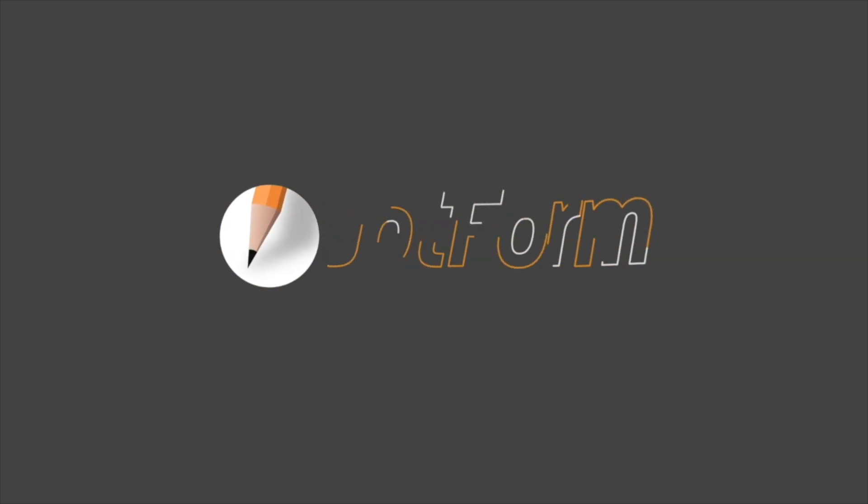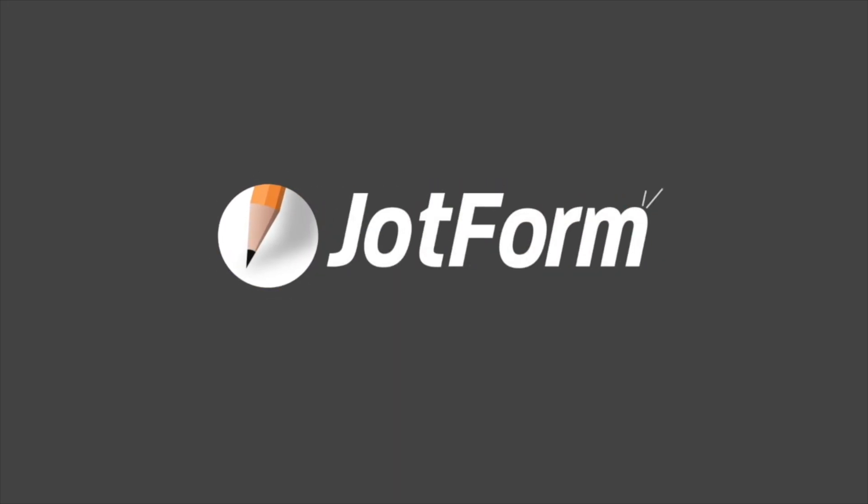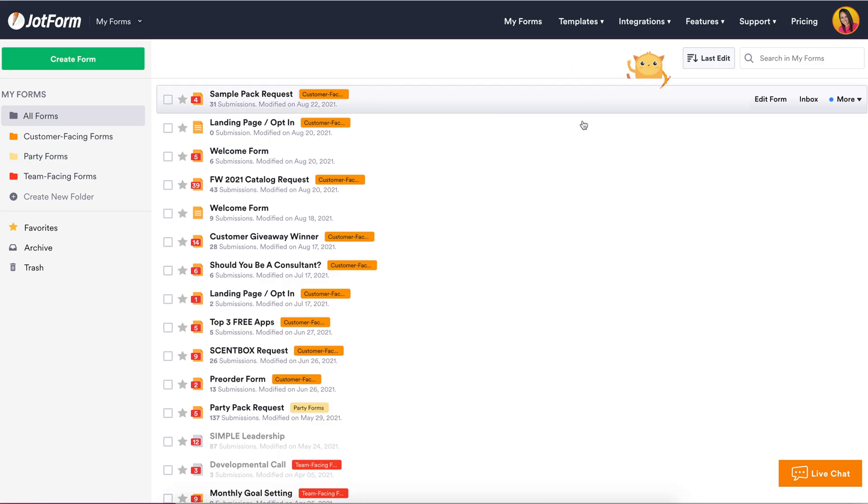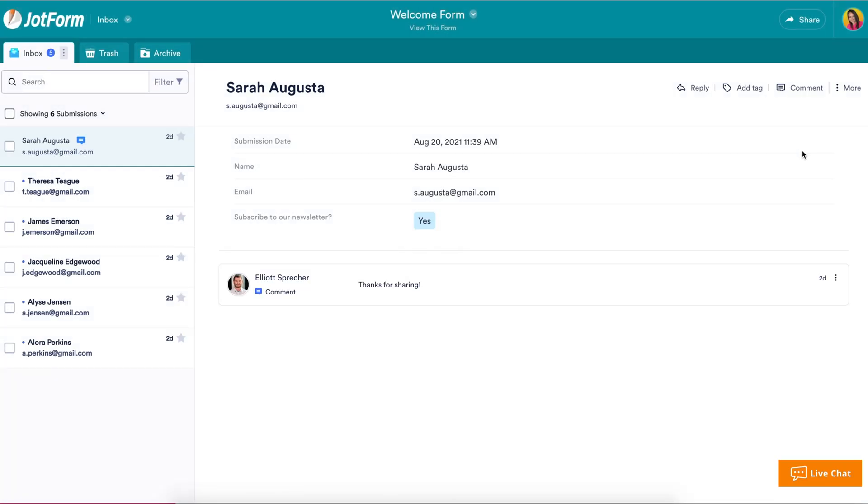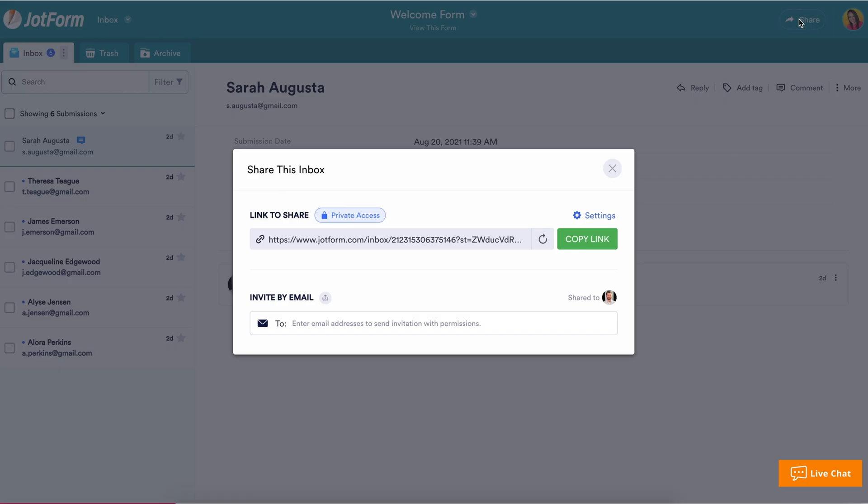Hey everyone and welcome to JotForm. JotForm Inbox 2.0 allows you to keep submissions organized, collaborate with others, and find exactly what you're looking for with search filters.